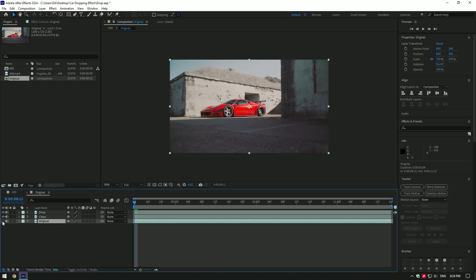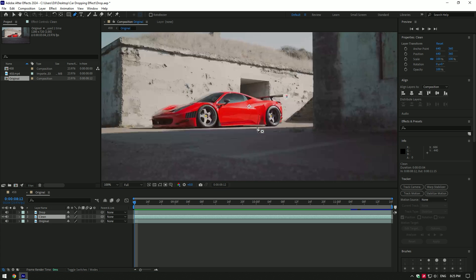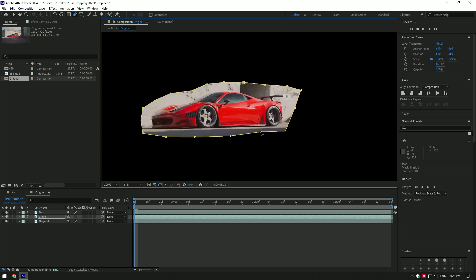Toggle off original and drop layer. Select clean layer and grab a pen tool. We have to make a mask over the car and then remove car from the background. Masking shouldn't be perfect, just draw it like this.